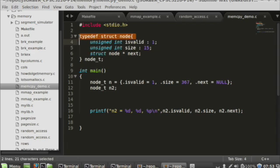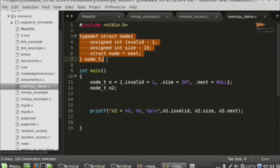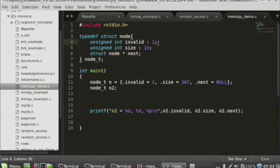Consider this program. We have a structure which is basically just a node in a linked list, and it has fields in it — it has integers, it has pointers, all of these things. Nothing that should be particularly surprising.